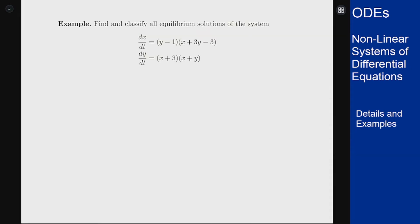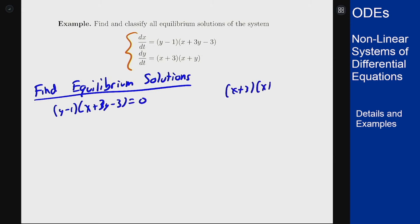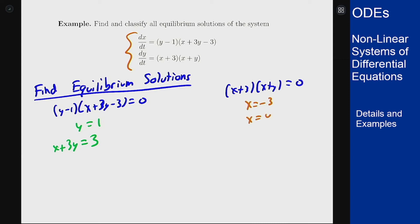Now we have a second example that follows the exact same procedure. First we find the equilibrium solutions, where both derivatives are zero simultaneously. So we have (y minus 1)(x plus 3y minus 3) equals zero and (x plus 3)(x plus y) equals zero. This gives y equals 1 or x plus 3y equals 3, and on the other side x equals minus 3 or x equals negative y.